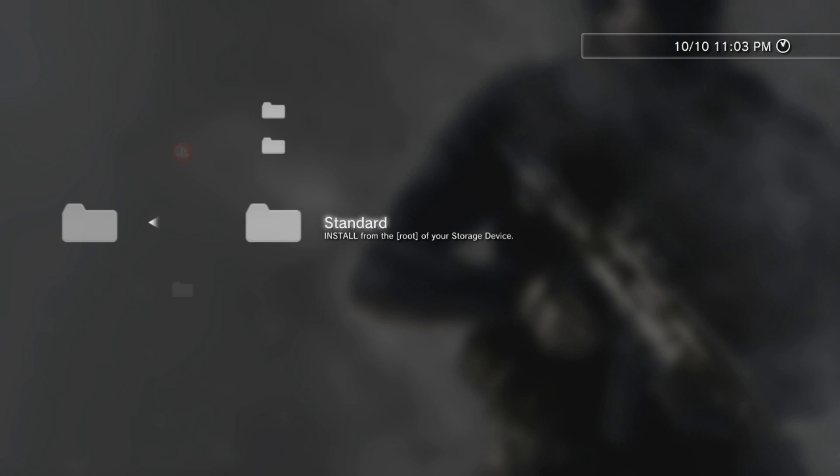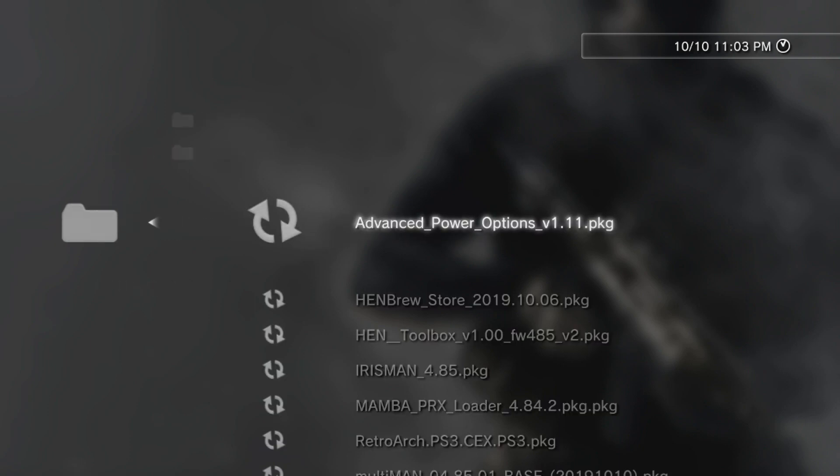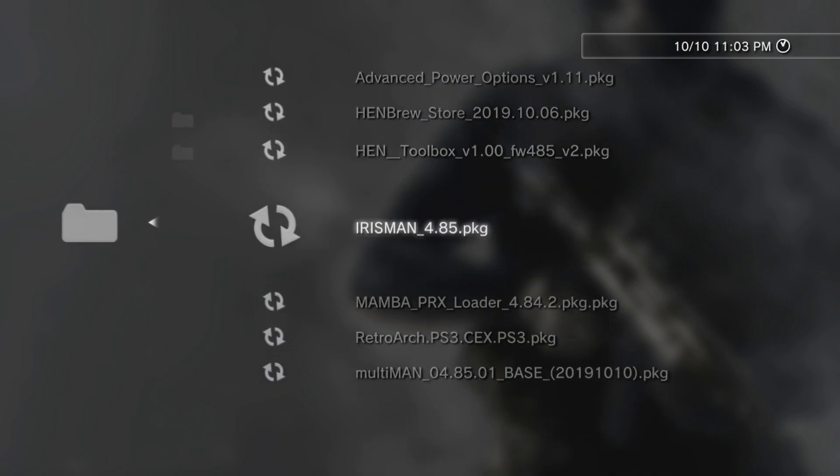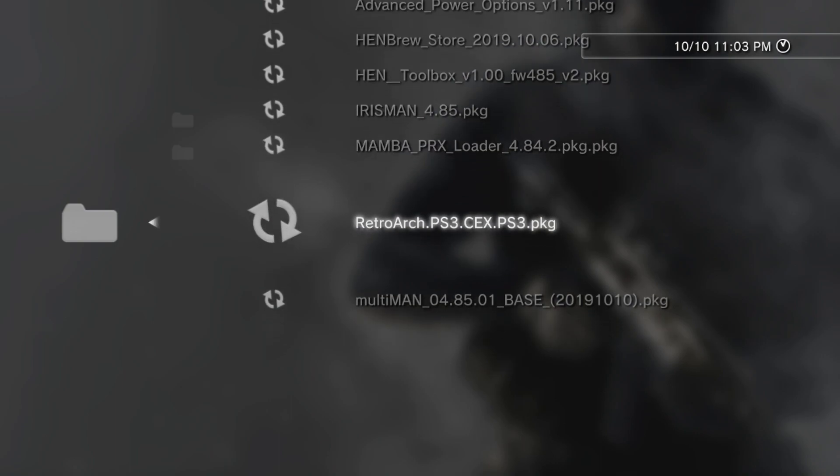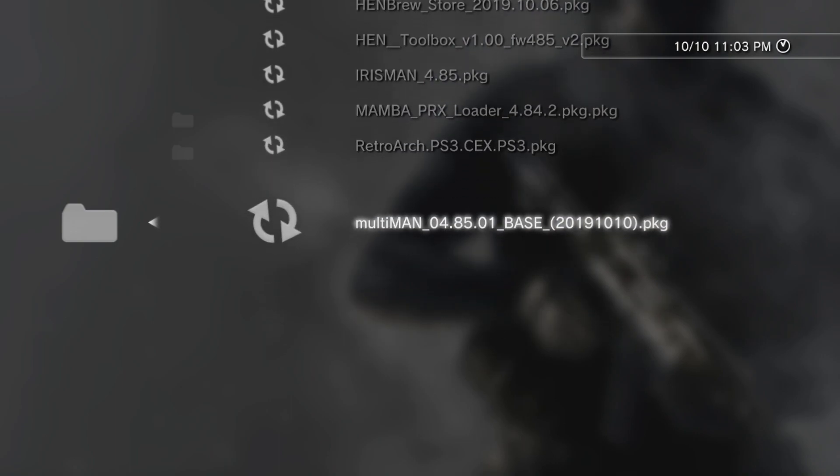Oh, it's the end of the night. You've got to forget something once in a while. Okay, standard, take two. Ta-da, there they are. So I'm just going to scroll down to this Multiman 4.85.01 base, and hit X to install.